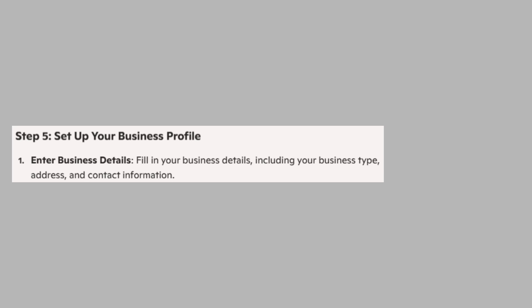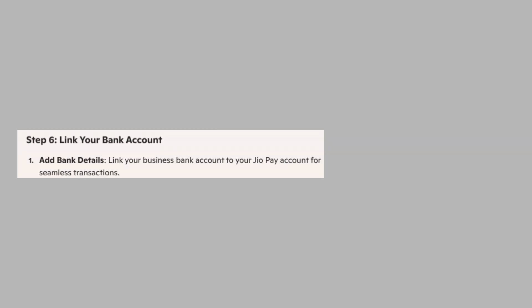Next, fill in your business details including your business type, address, and contact information. Link your business bank account to your JAYO Pay account for seamless transactions.